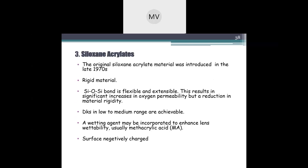Siloxane acrylate was introduced in the late 1970s. The Si-O-Si bond is flexible and extensible, increasing oxygen permeability while slightly reducing material rigidity. The backbone was PMMA, achieving low to medium range Dk. A wetting agent — usually methacrylic acid — may be incorporated to enhance lens wettability, since silicon is hydrophobic and the siloxane acrylate bond creates a negative surface charge, increasing the risk of deposits.